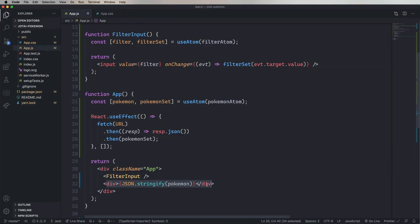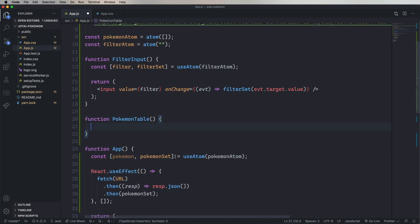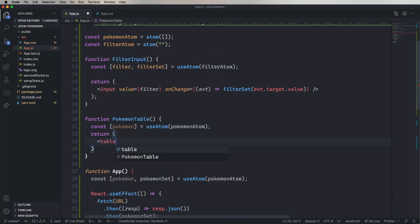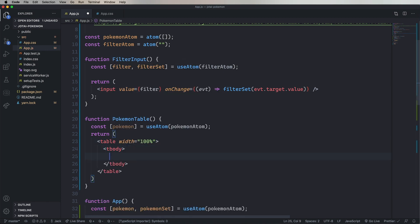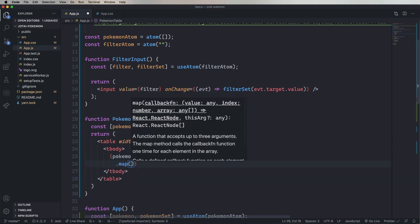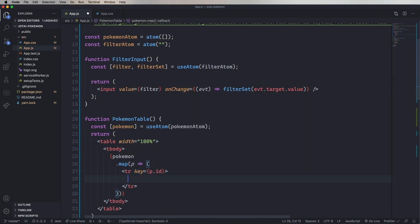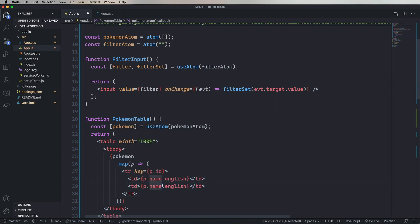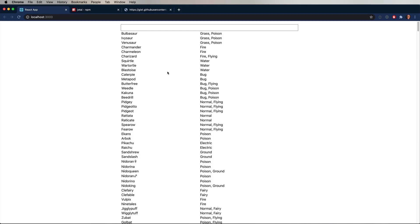So let's create a new thing called PokemonTable. In this case, we're going to just get the Pokemon from that atom. And then return a table width of 100 with a T-body. And we're going to map through the Pokemon, take each Pokemon and create a row. Pretty standard. And that looks pretty good.